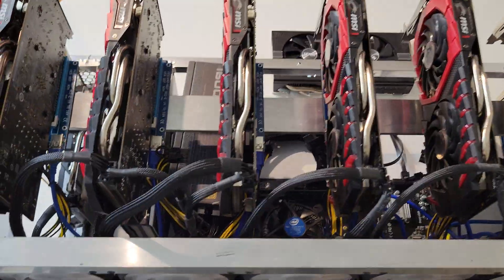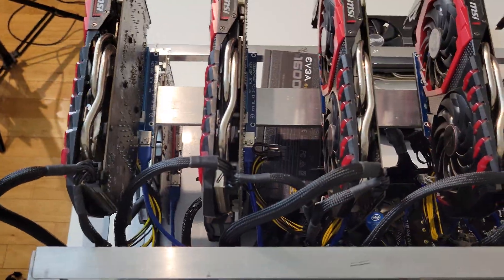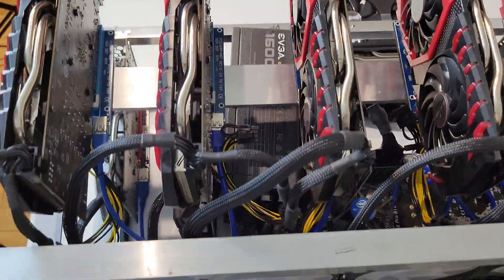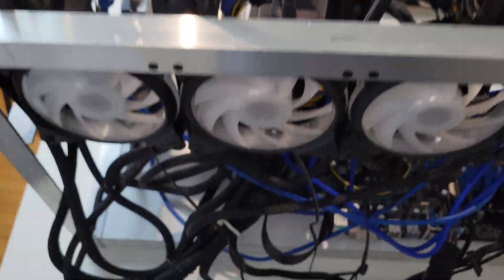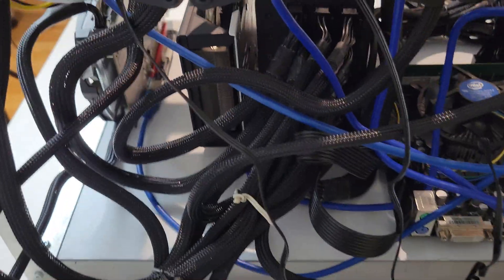Then for the 1600 watt PSU, we are powering one, two, three, four, five, six, seven GPUs. The other two on the bottom there.